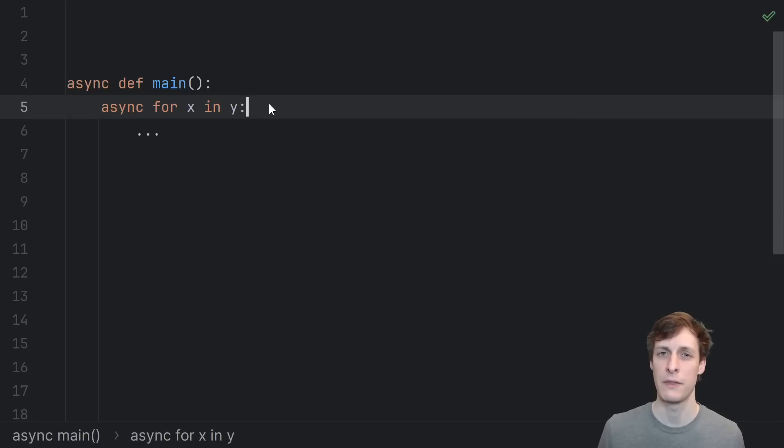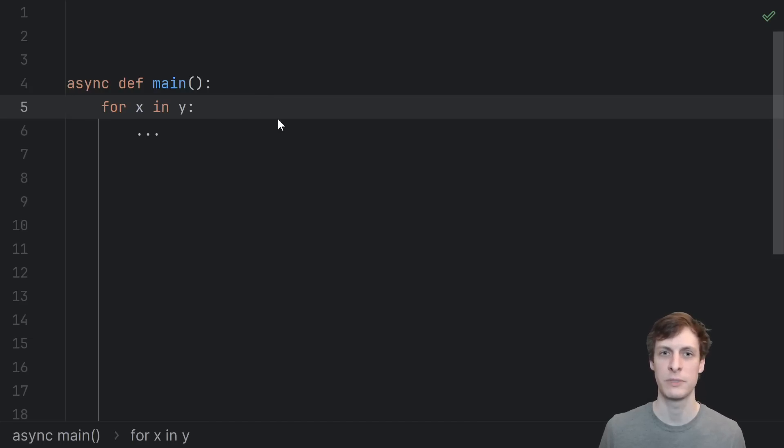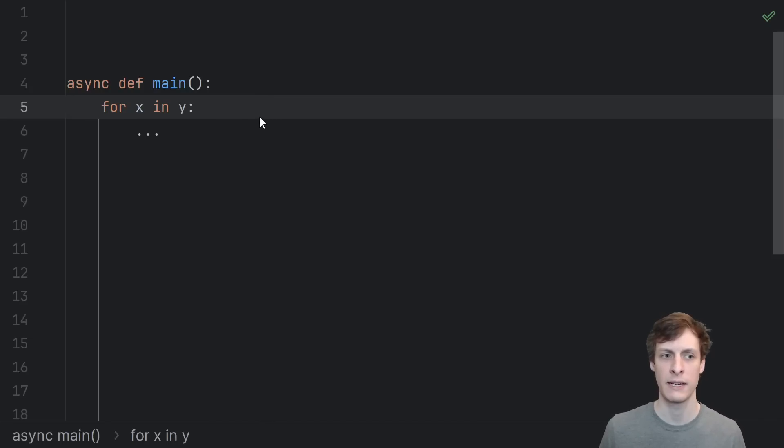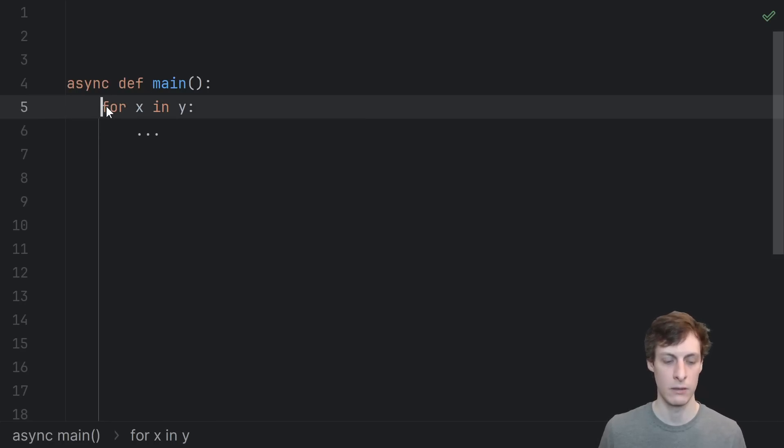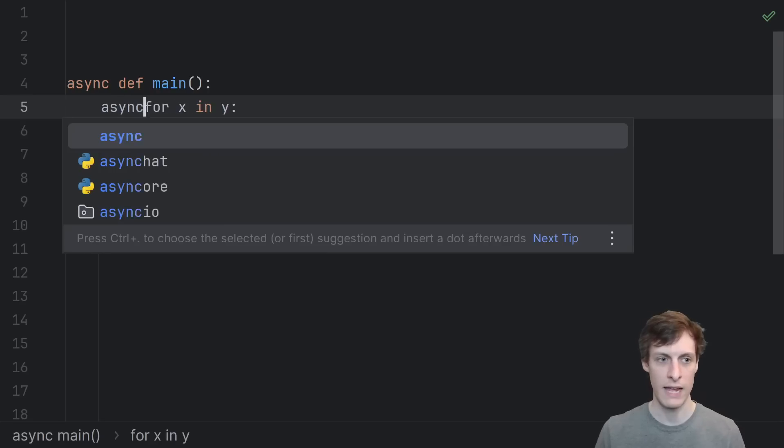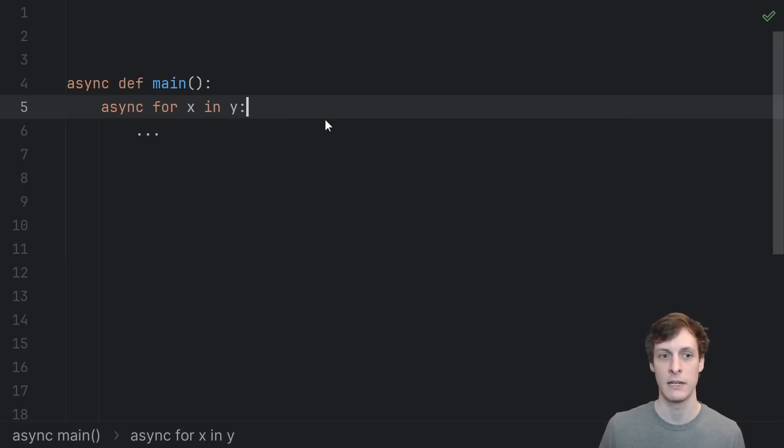An async for loop in Python looks and feels a lot like a regular for loop. If I had for x in y do some stuff, then that means I'm going to loop over the collection y and get each element x out of it and then do stuff with that x in the loop. Same deal if I have async for x in y, this means that I'm going to asynchronously loop over the elements of y.